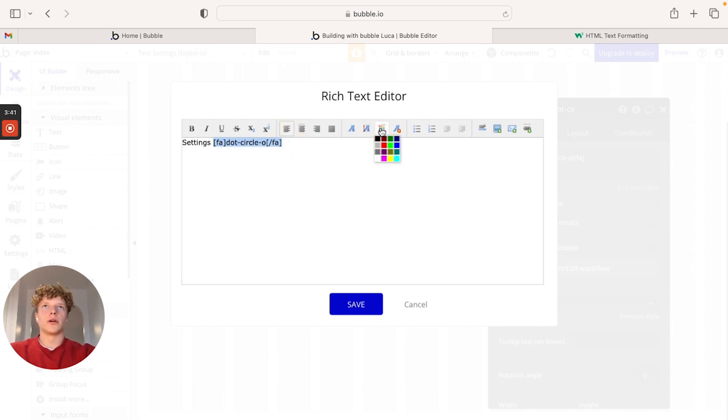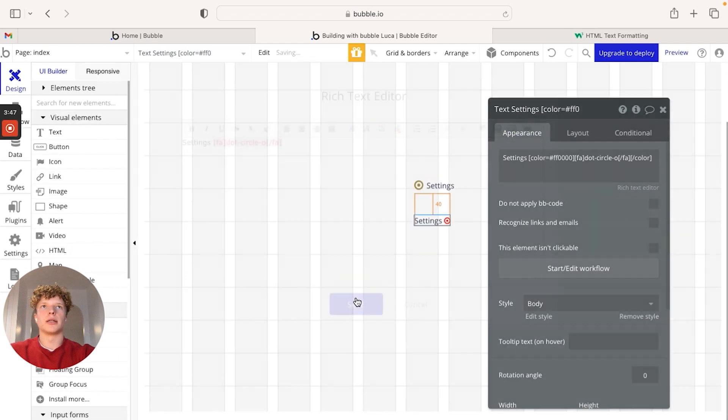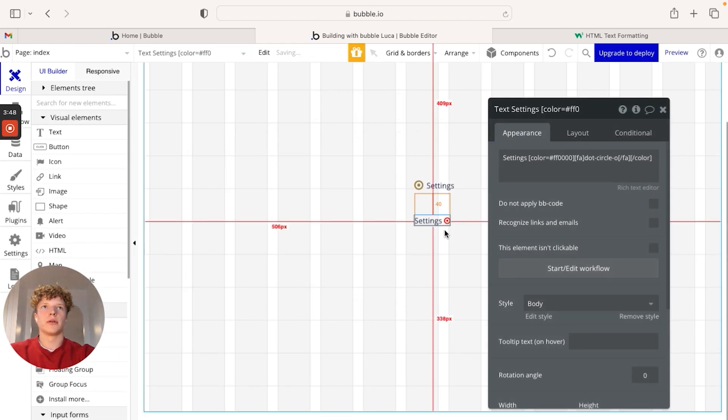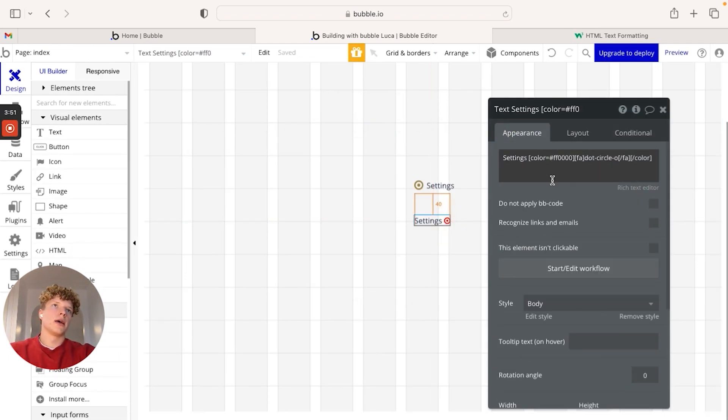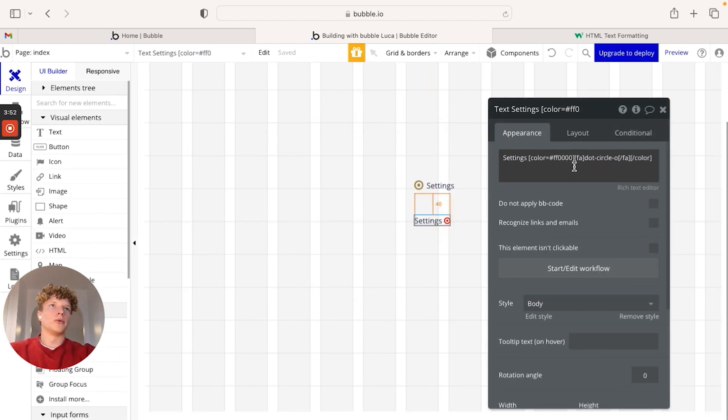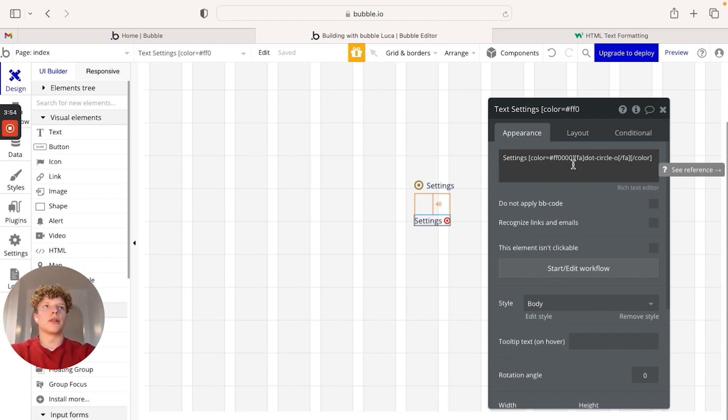So we're going to go over to the font color button here. We're going to click red. We're going to click save. And now you can see our icon's red. And what Bubble's done is actually just pop that HTML code in for us.